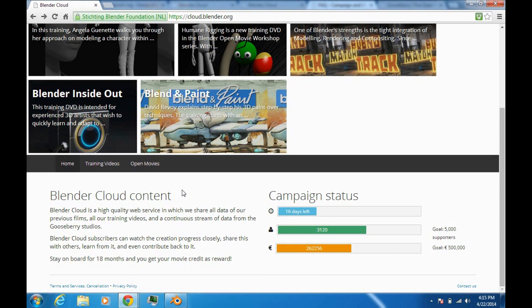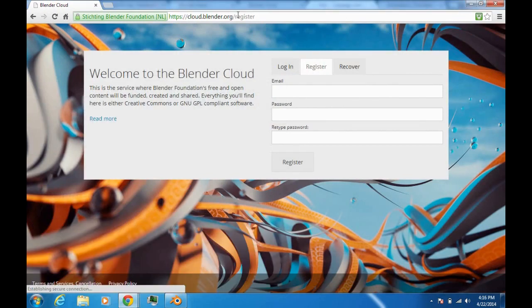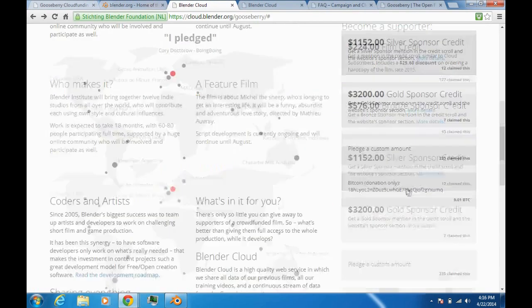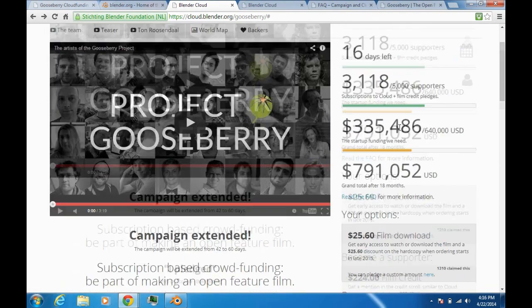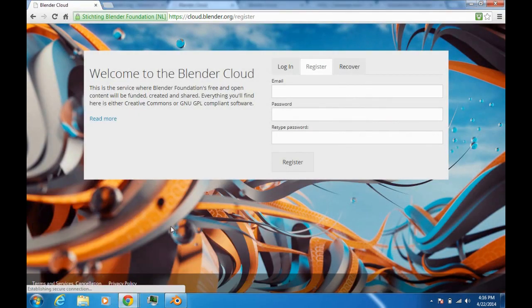I really hope you enjoyed this video, and I especially hope that you join the cloud to support Project Gooseberry — because like I said, it's very hard to produce. If you want to join the cloud now, just go to cloud.blender.org/register and you can join there. Or if you just want to make a simple donation, you can choose a custom amount.